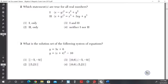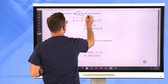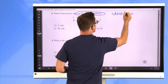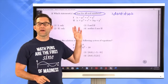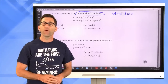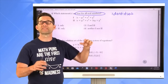Question number two: Which statements are true for all real numbers? Statement one: (x − y)² = x² + y². Statement two: (x + y)³ = x³ + 3xy + y³. These types of equations — true for all real numbers — are called identities. We could expand the left sides algebraically, but a faster check is to simply plug in x = 1 and y = 1 to test both.